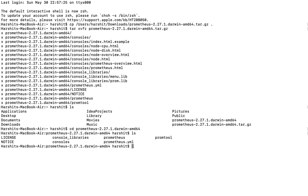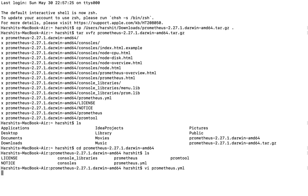The file has been extracted. You can cd into the folder and see the Prometheus main file and the configuration file. Everything you can specify in the configuration file, let me show you.